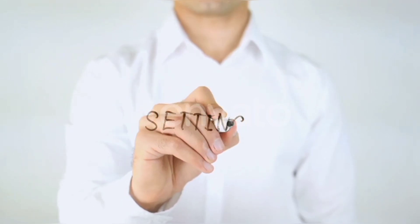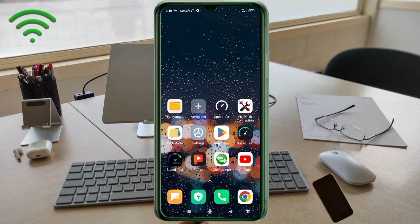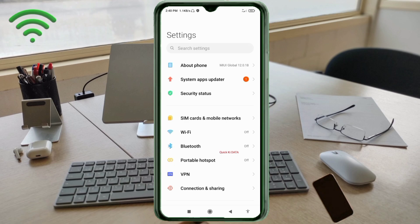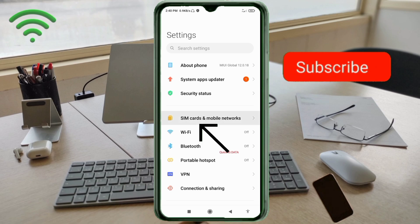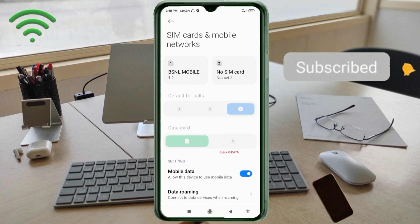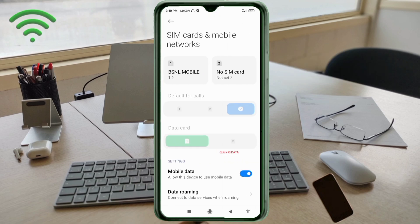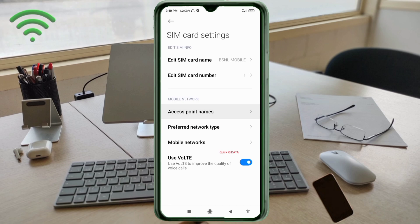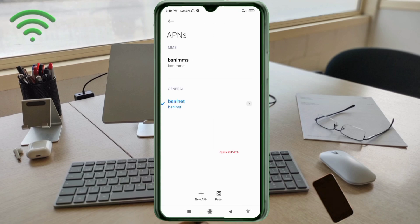Go to the Settings app on your Android device. Click on SIM card and mobile network. Select your BSNL SIM card. Click on access point name. Click on the add or plus button to add a new APN.